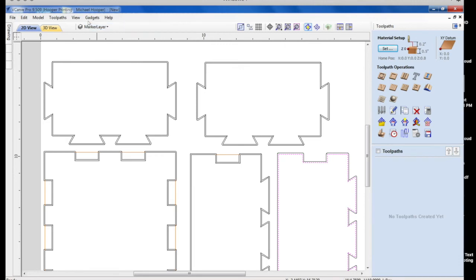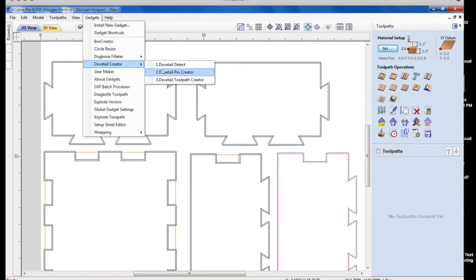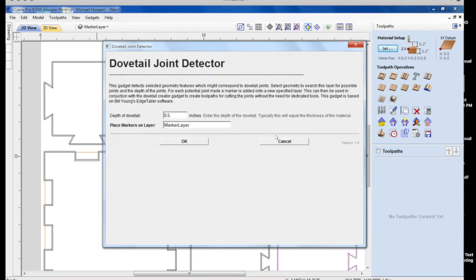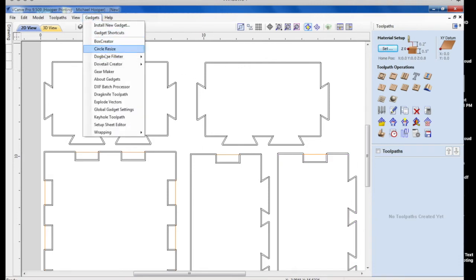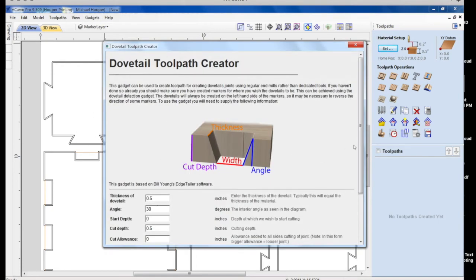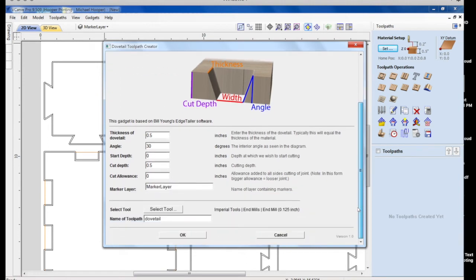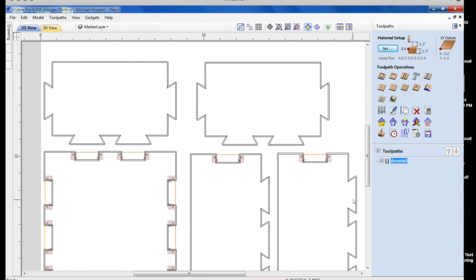You'll see what these lines are for in a second. We'll get to the tool path creator. Now, we'll go up here and we'll select tool path creator. And make sure this is set to 30. The angle is set to 30 degrees. That's what you need for the box creator. It defaults to 60 when you first open it. Do that. And you see it makes our tool path.